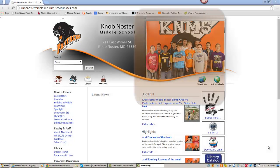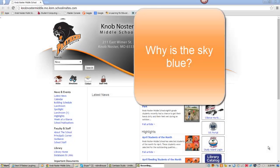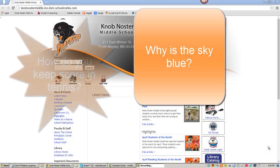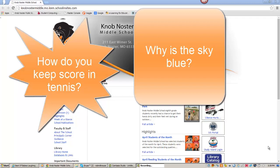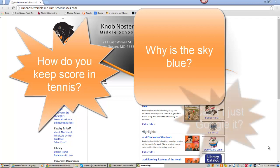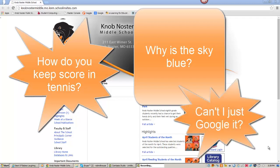Looking for answers to your research questions? Want to learn more about a topic of interest? Need a reliable source of information? Sounds like you need World Book Online.